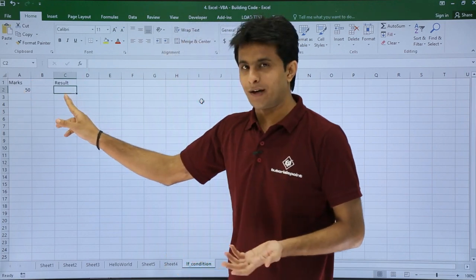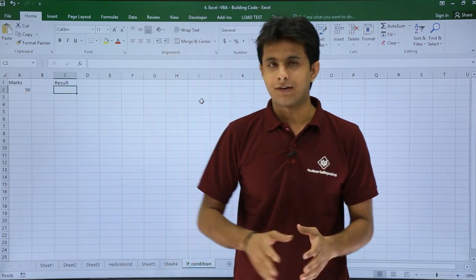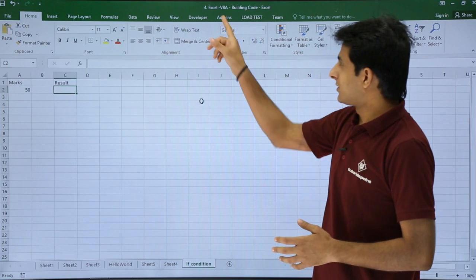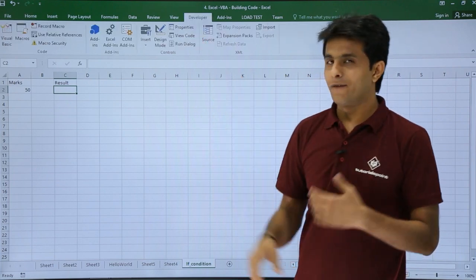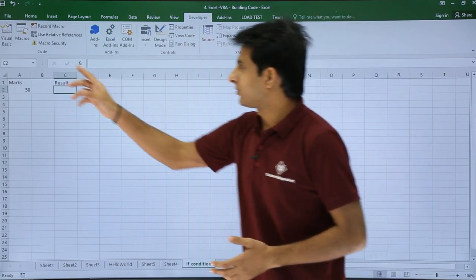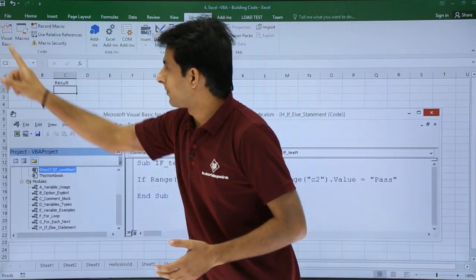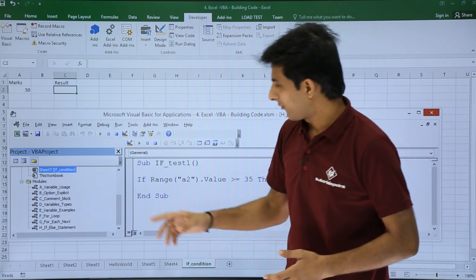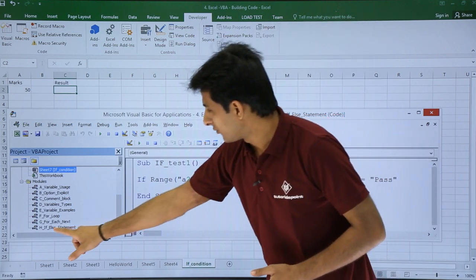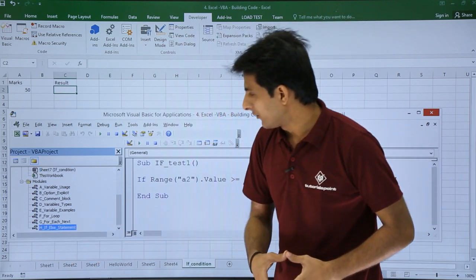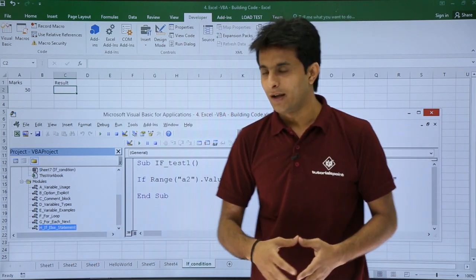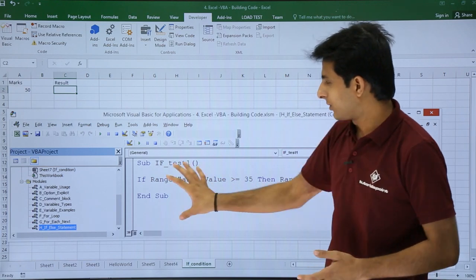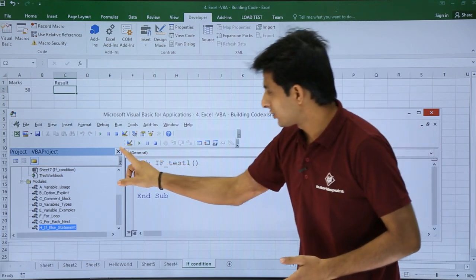Let's see that now. I'll go to the Developer tab. I've already written a code in the macros Visual Basic editor, that's the VBA editor. If I scroll down, you see the module IF-ELSE statement. That's the code or macro which is written. I'll just close this to get maximum space to see it.